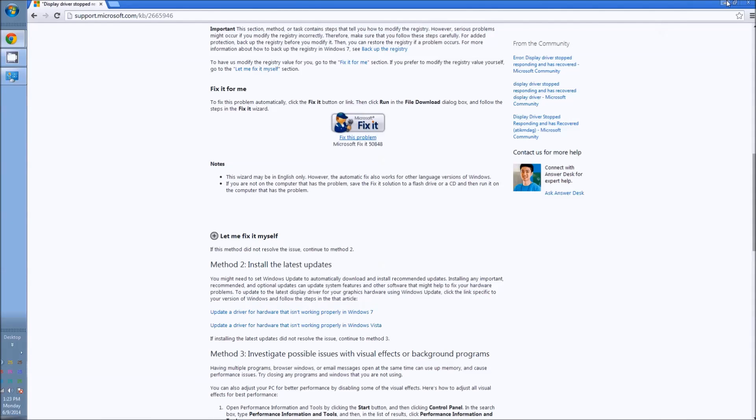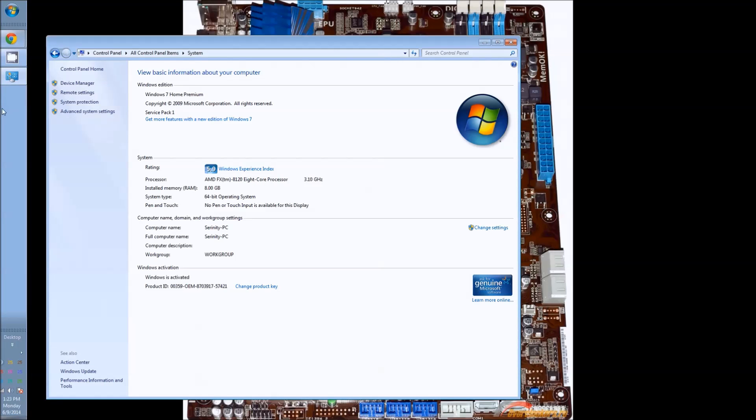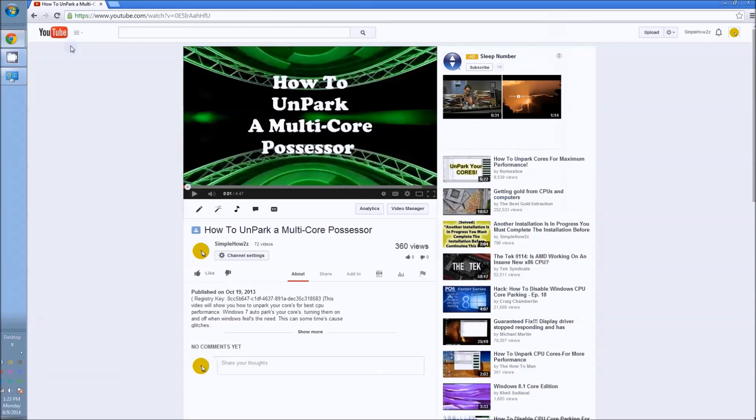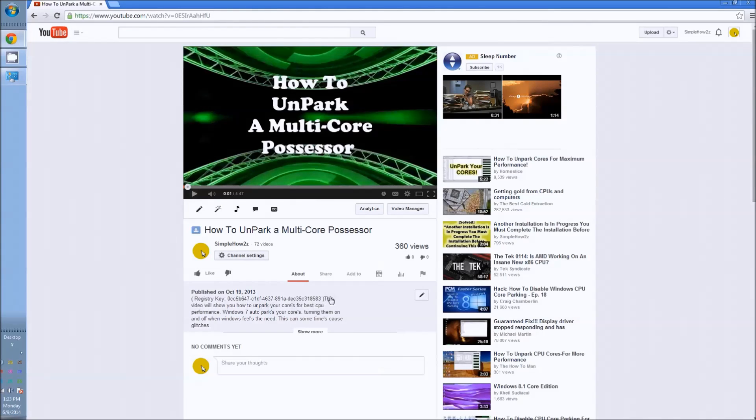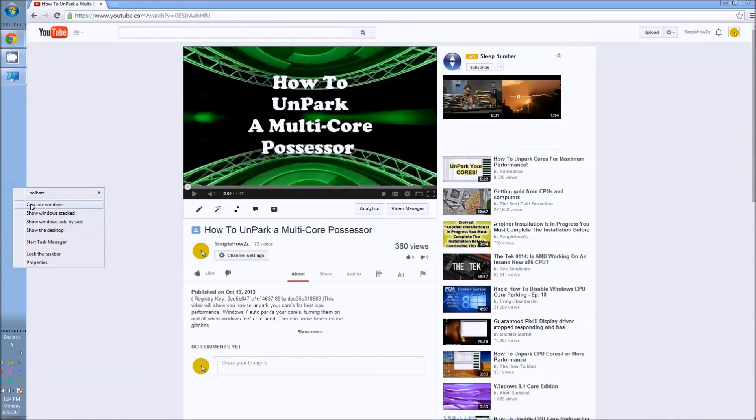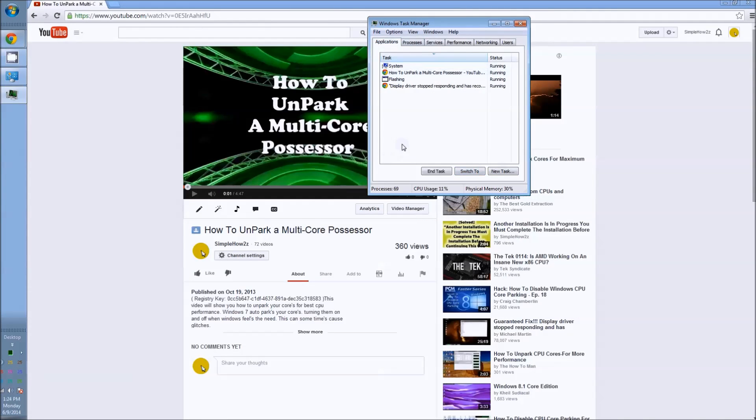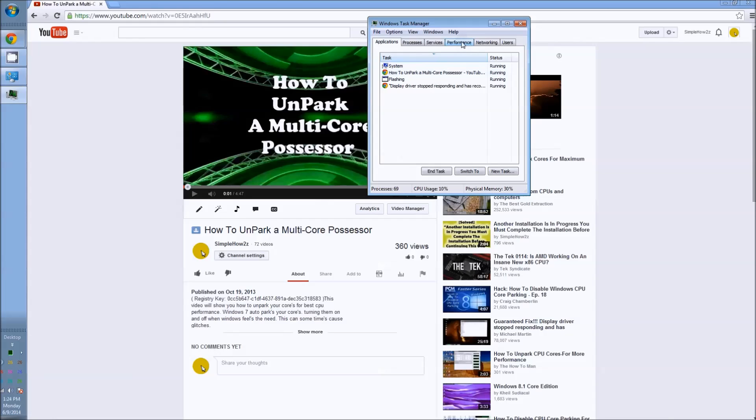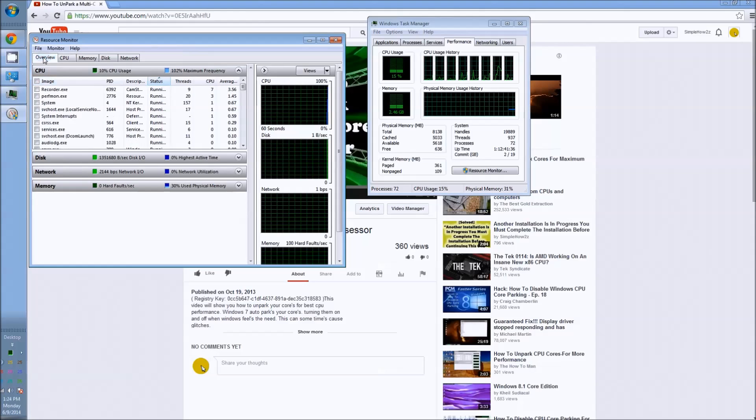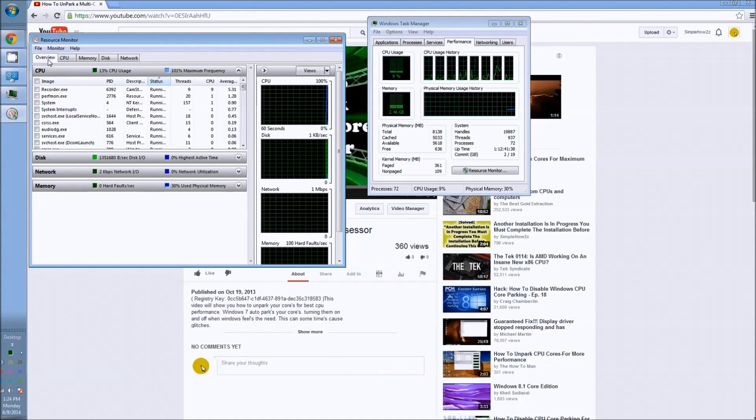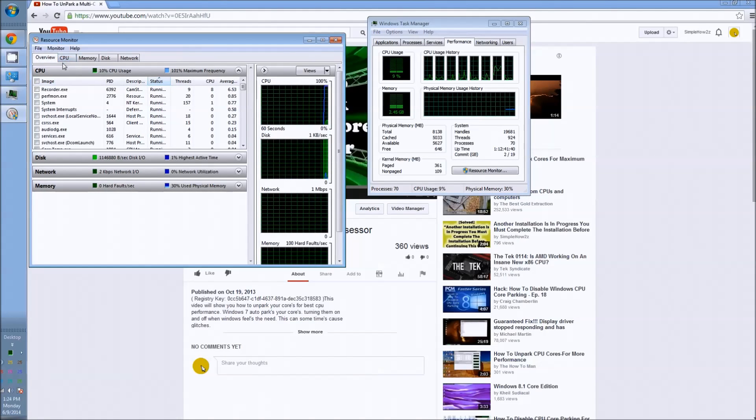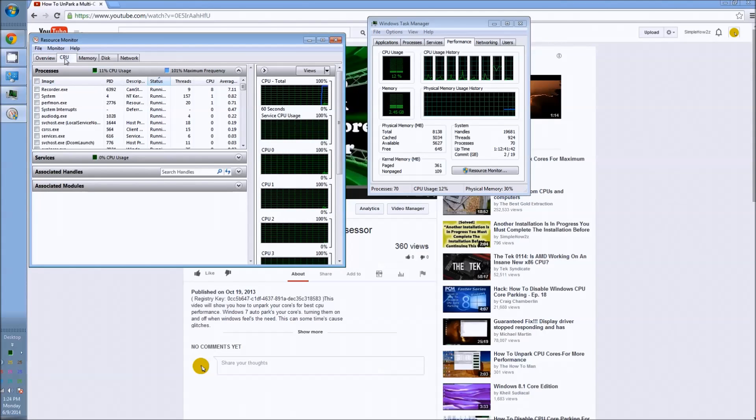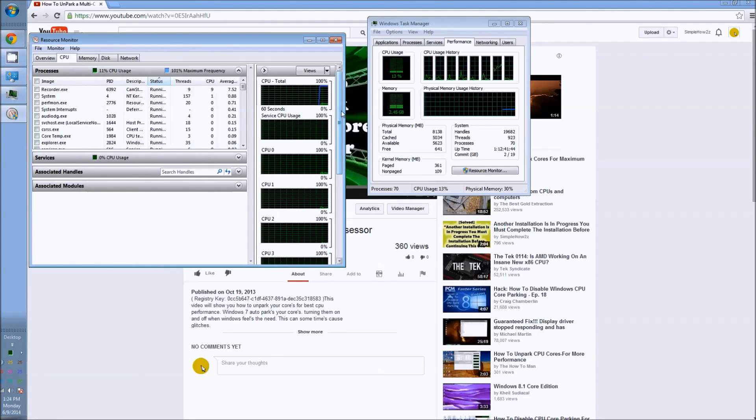The other thing I'm going to recommend for you is to unlock your multi-core processors. I do have a video up about this. This is the registry key code. Now if you want to check to make sure you have parked cores, is what they call it, you'll probably start here. You want to click on the performance tab, then the resource monitor. Now a lot of times the CPU tab might not be highlighted if you haven't been here before, so you want to highlight the CPU tab.